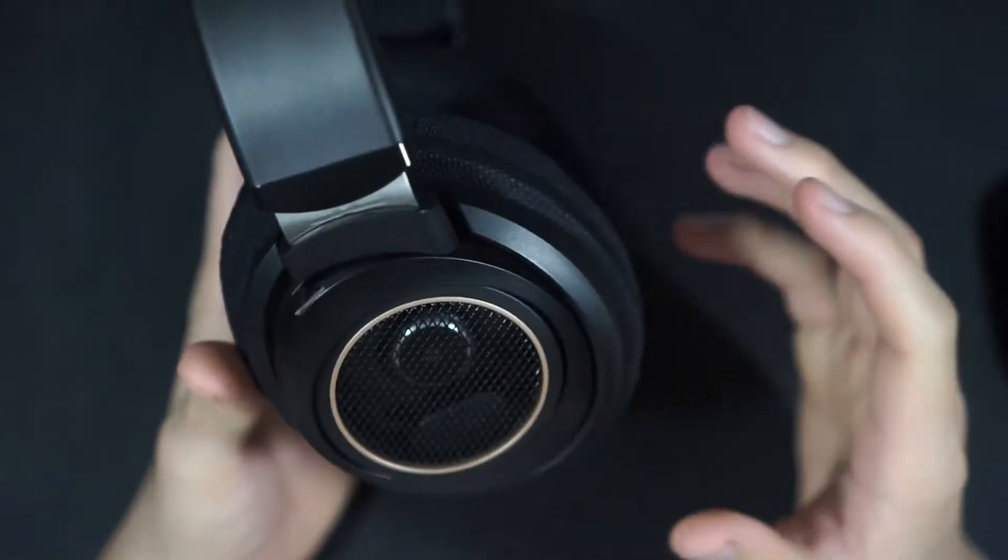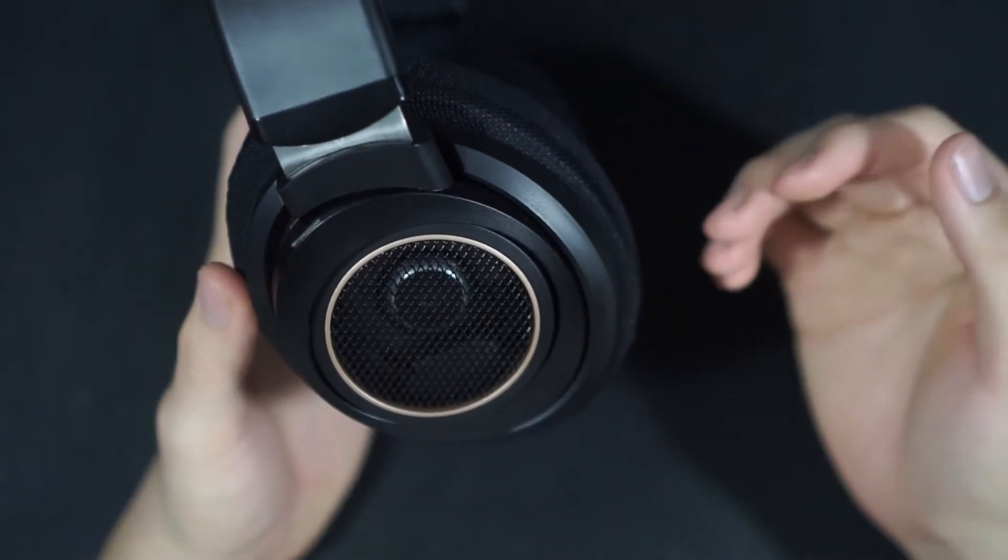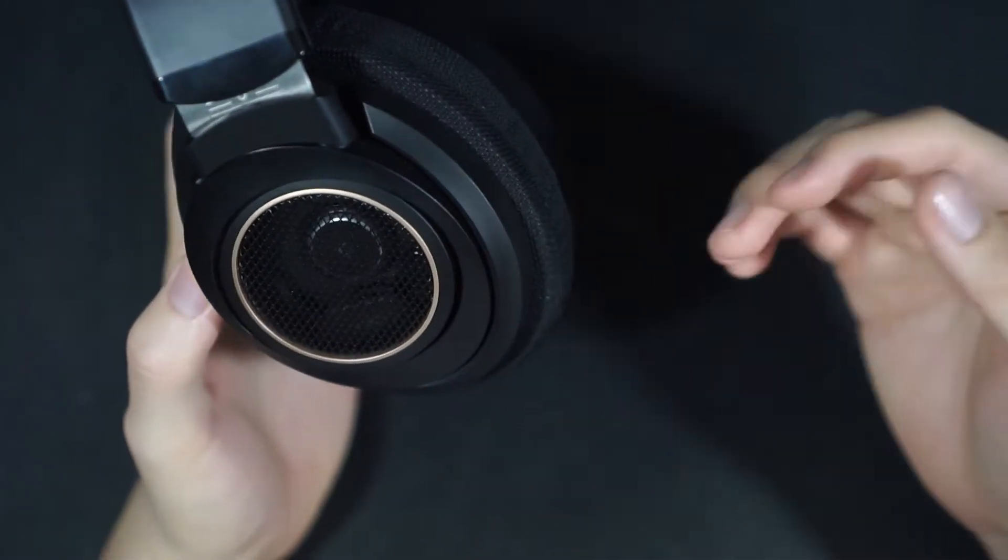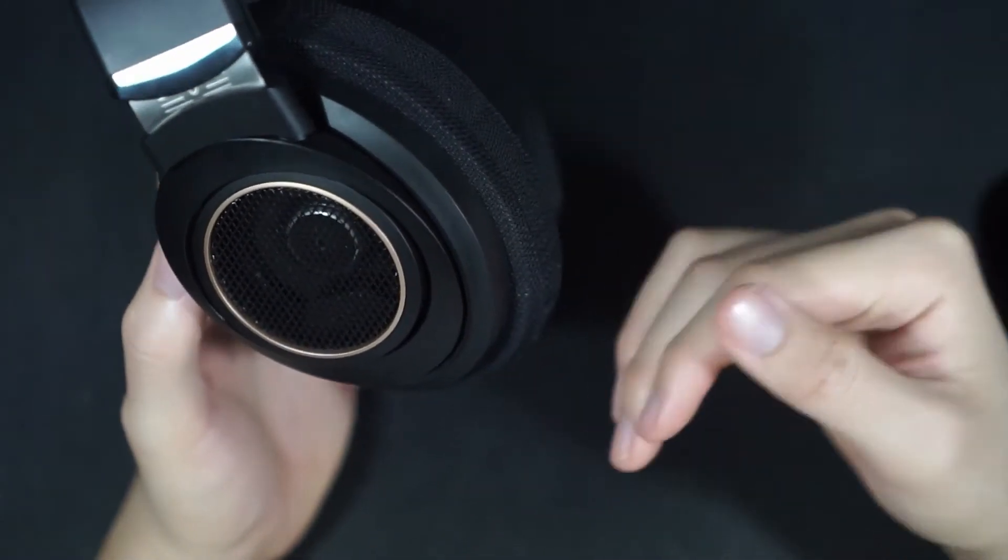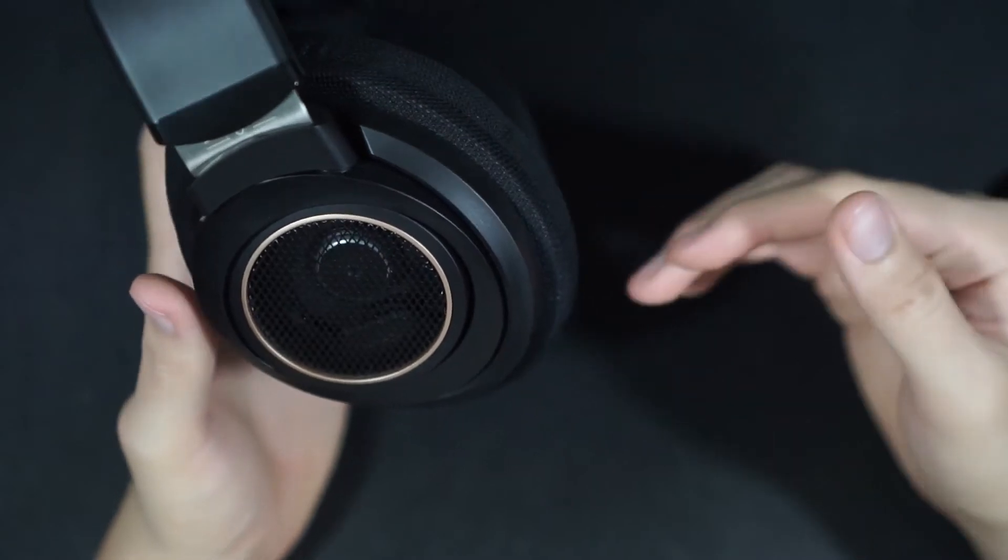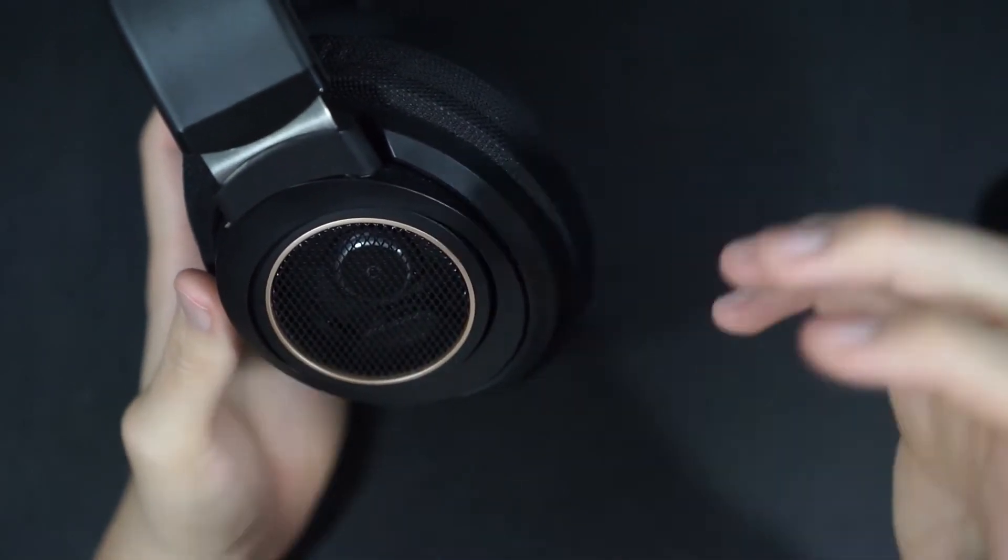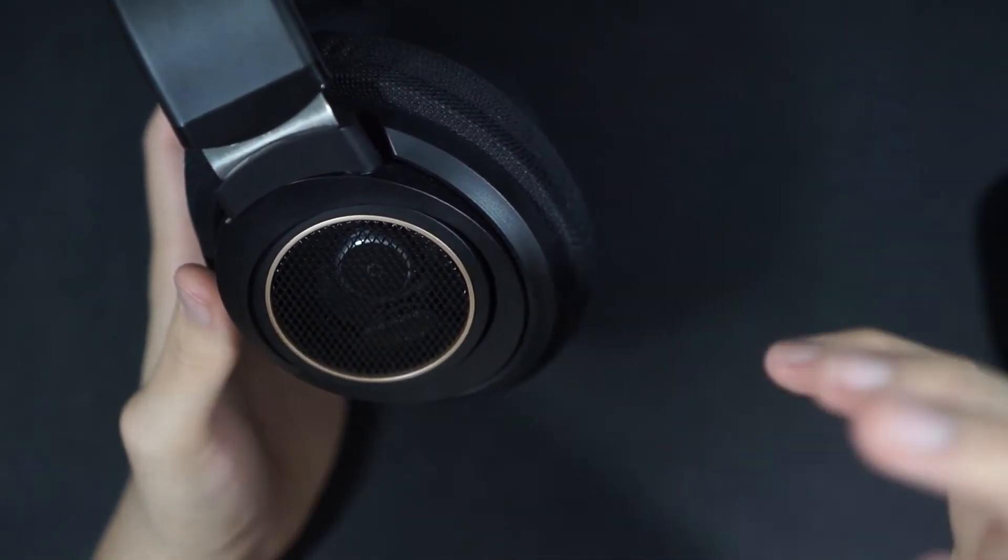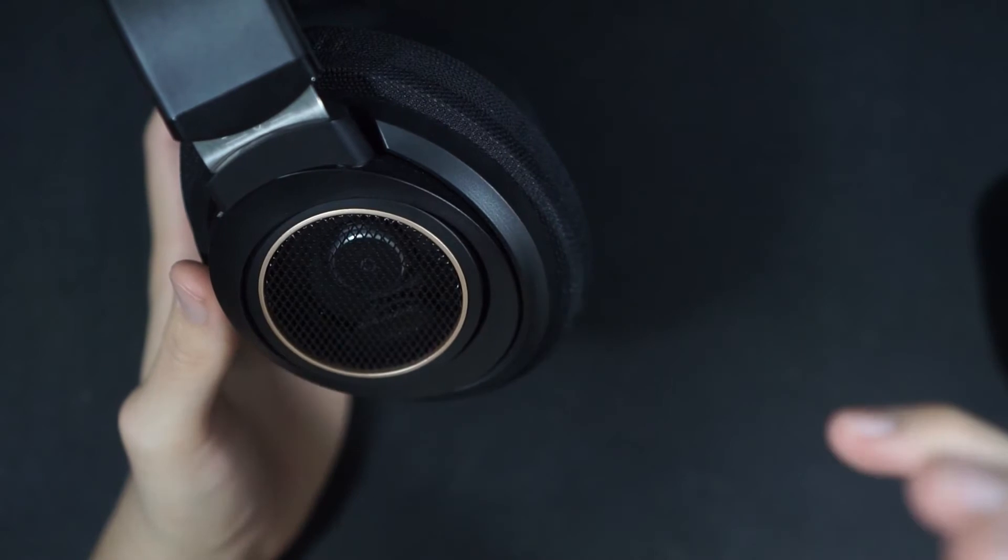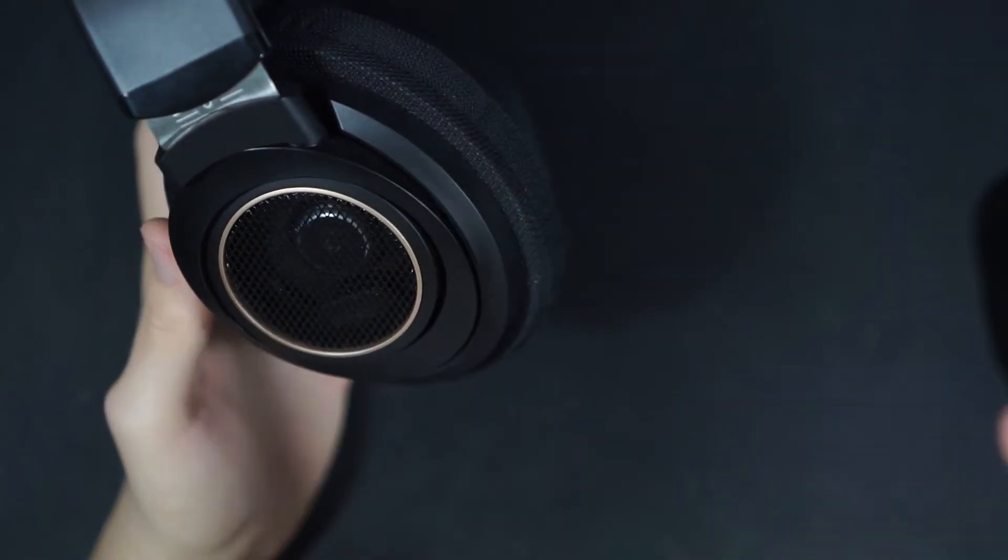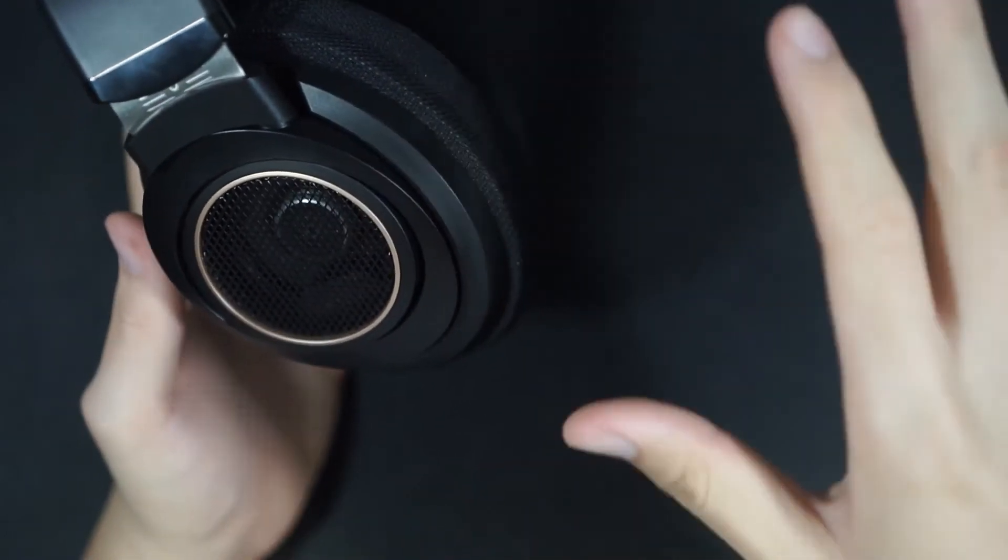So the bass of the SHP 9600 are now more emphasized. There's a little lift in the sub-bass and the mid-bass, there's more mid-bass than there is sub-bass. Overall I think the bass speed is quite okay. Sub-bass slam is definitely present.